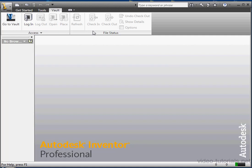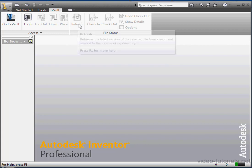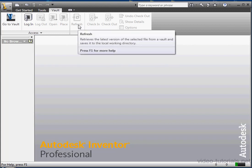A great feature of Vault is that when you activate its refresh command, it automatically updates file links if you've renamed or moved files. If you don't use Vault, you can use Design Assistant instead. That's another built-in utility for renaming and moving files.